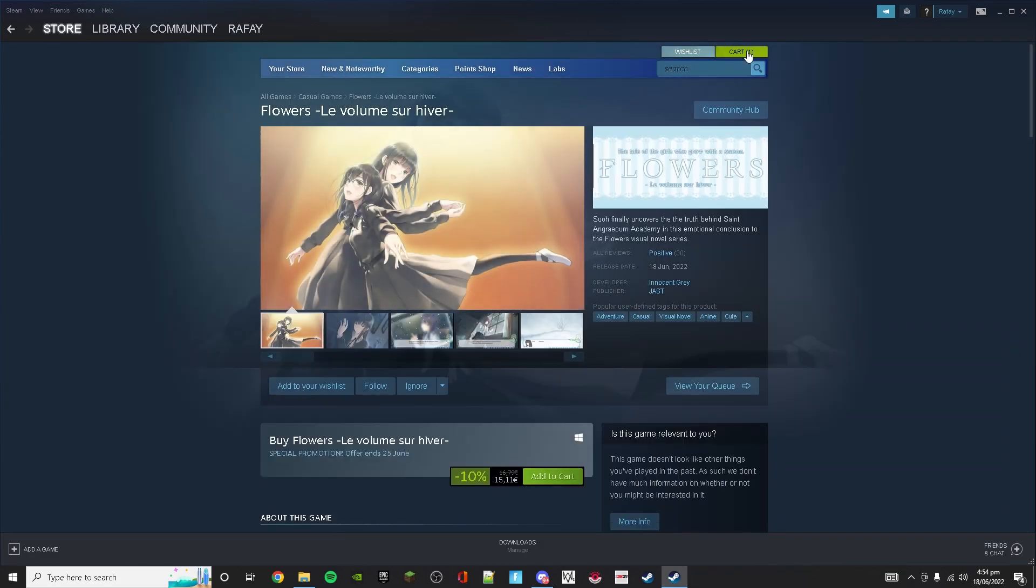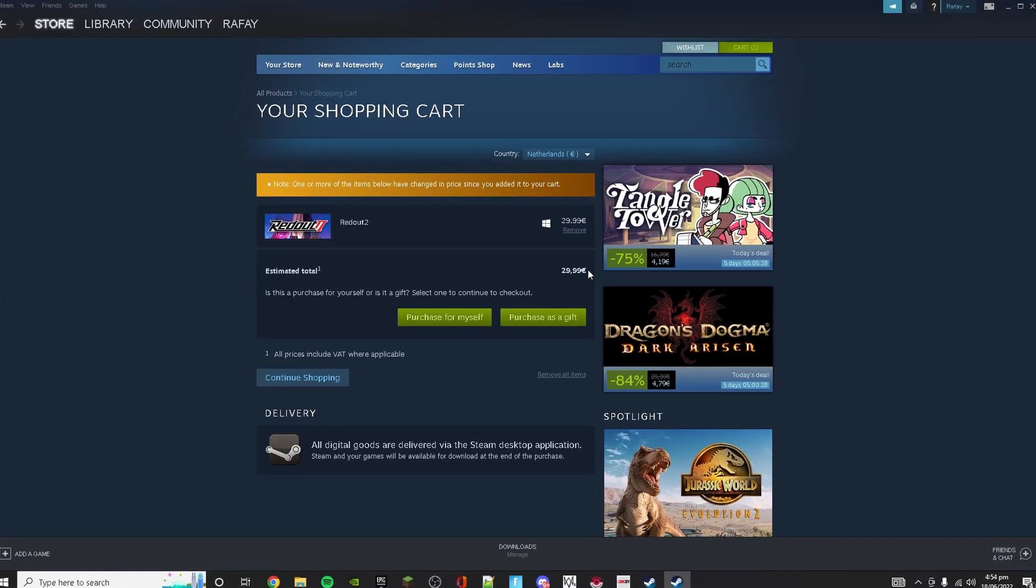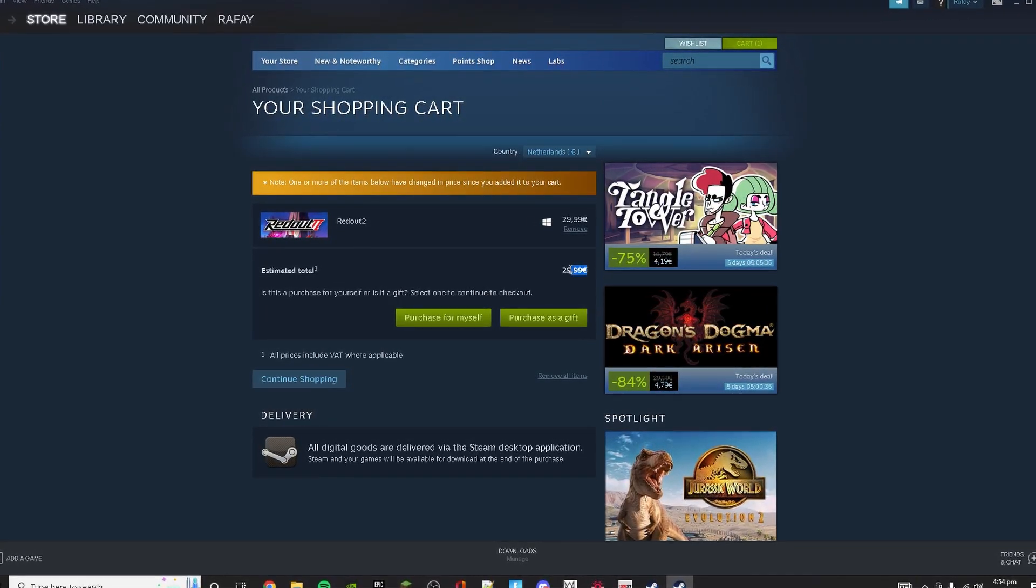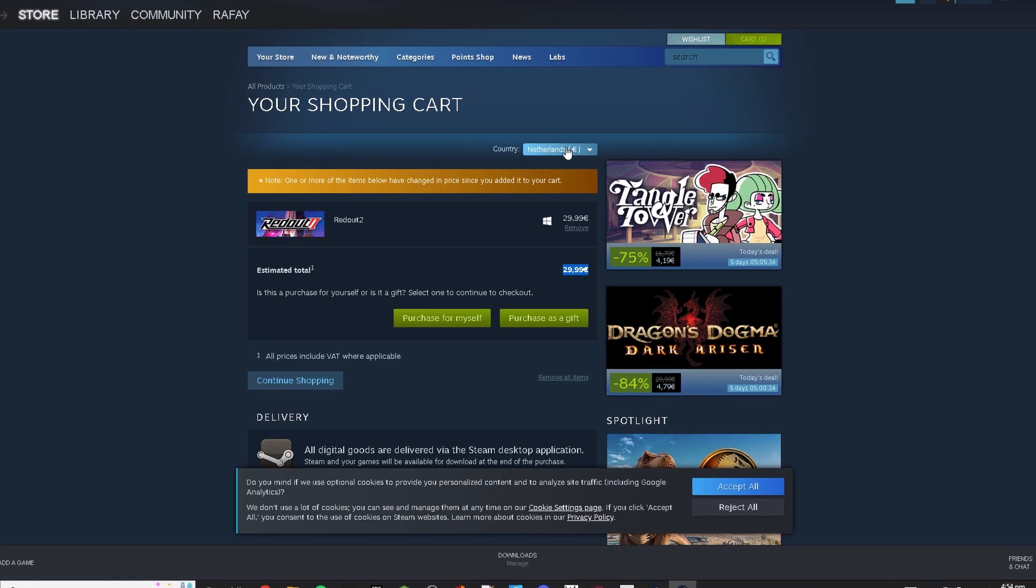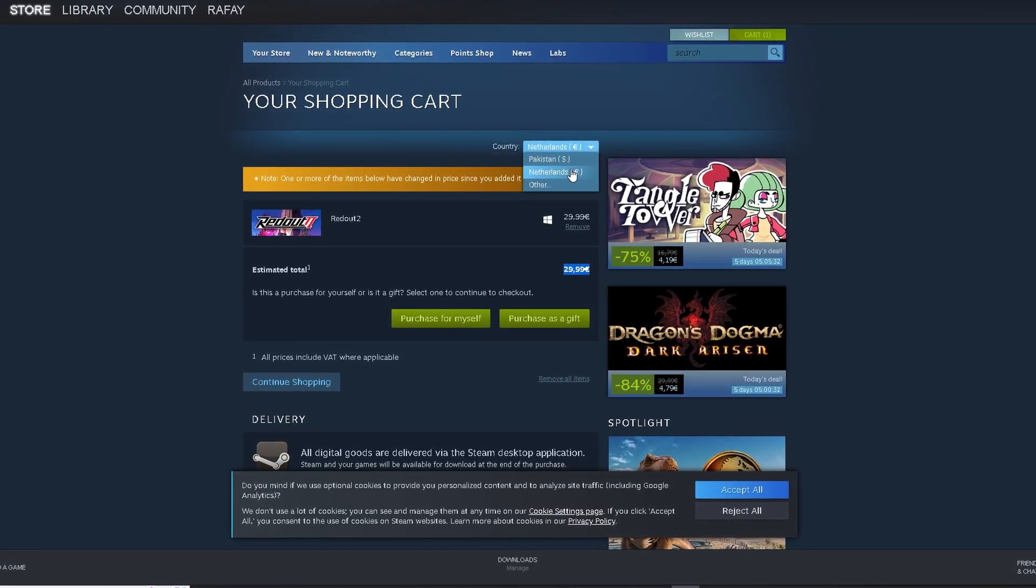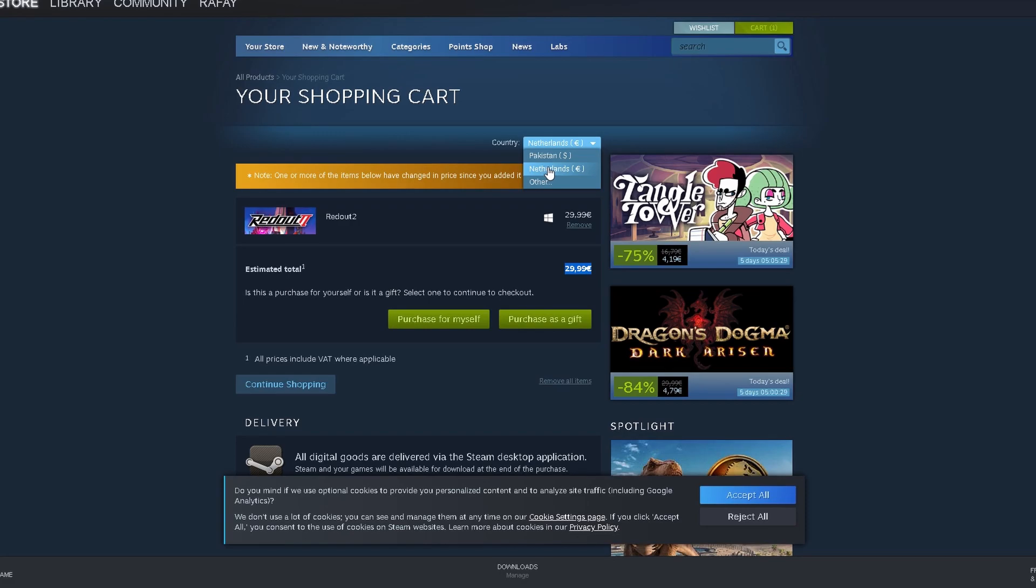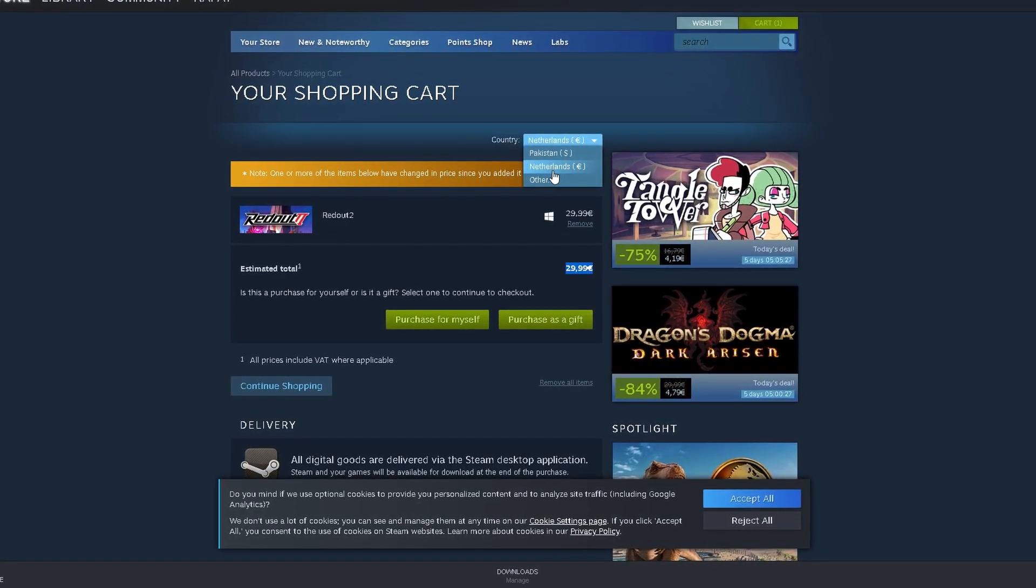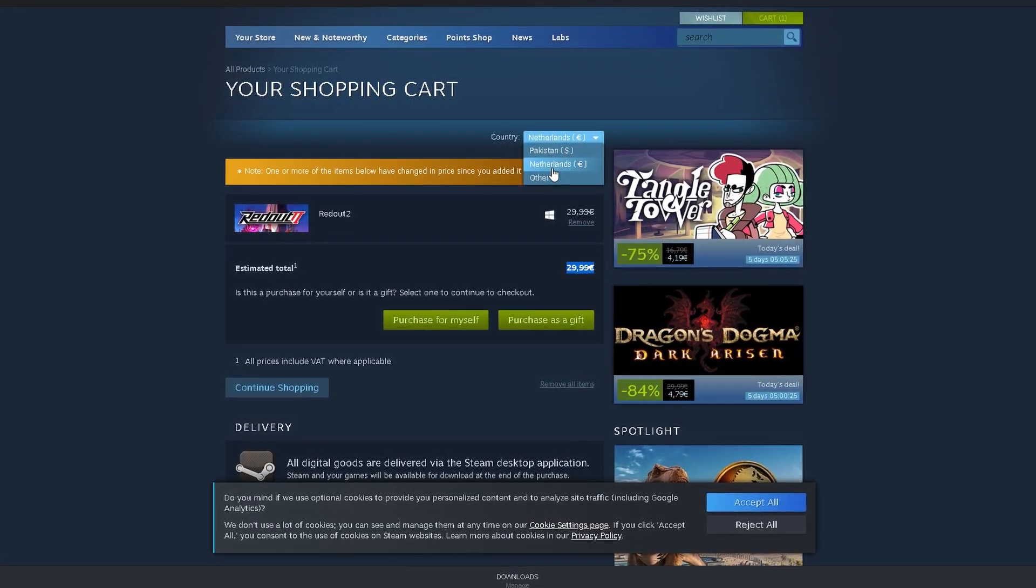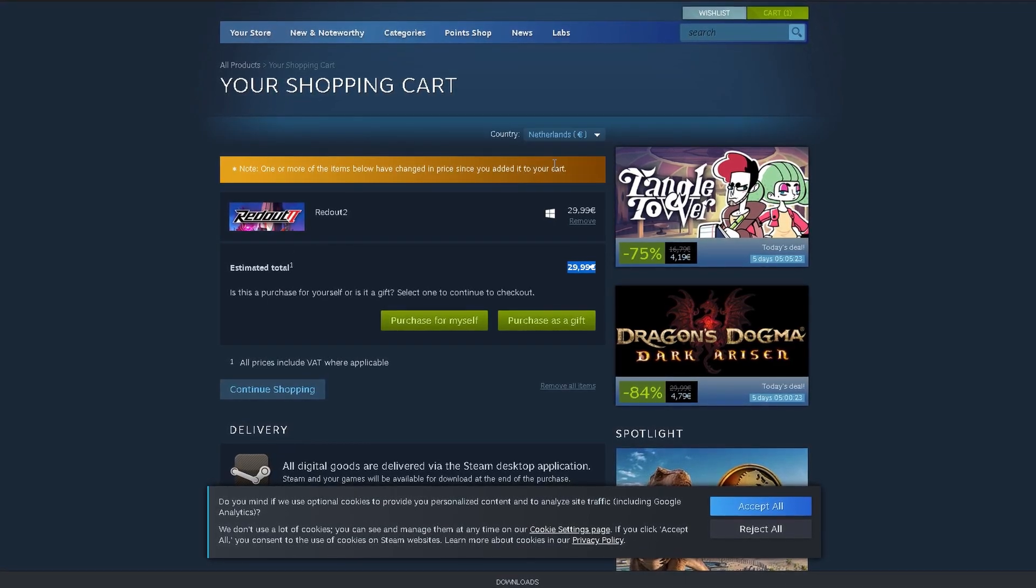As you can see, the currency has changed to euro. You have to select the country which you have selected in the VPN. So for me it is Netherlands, so I will select Netherlands.